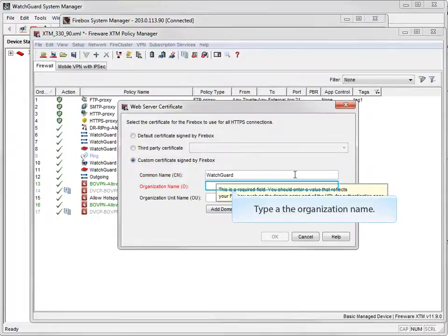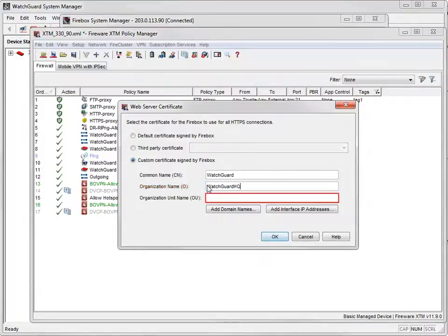Next, type an organization name and an organization unit name to identify the part of your organization that created the certificate. The Organization Unit Name field is optional, so I'll just leave it blank.